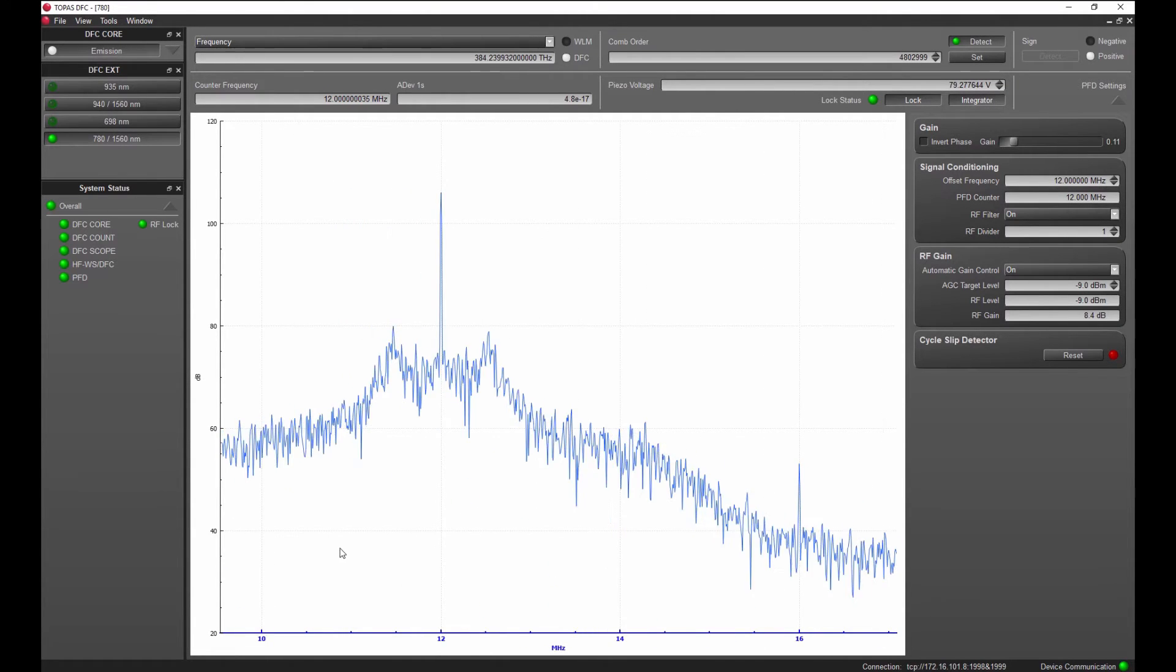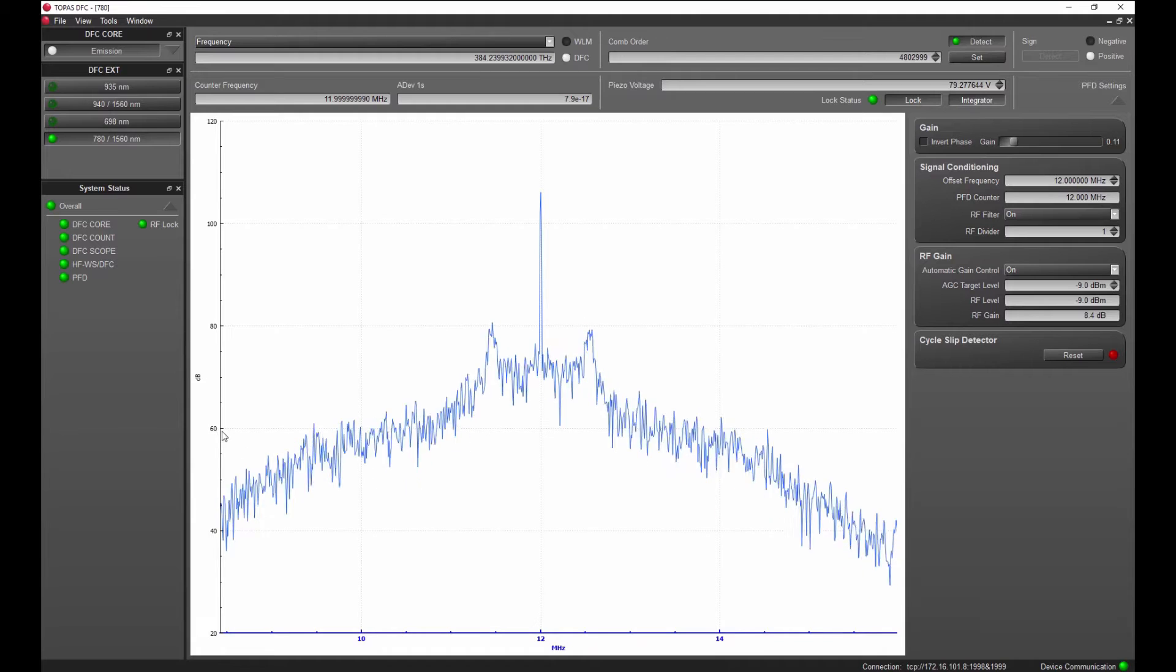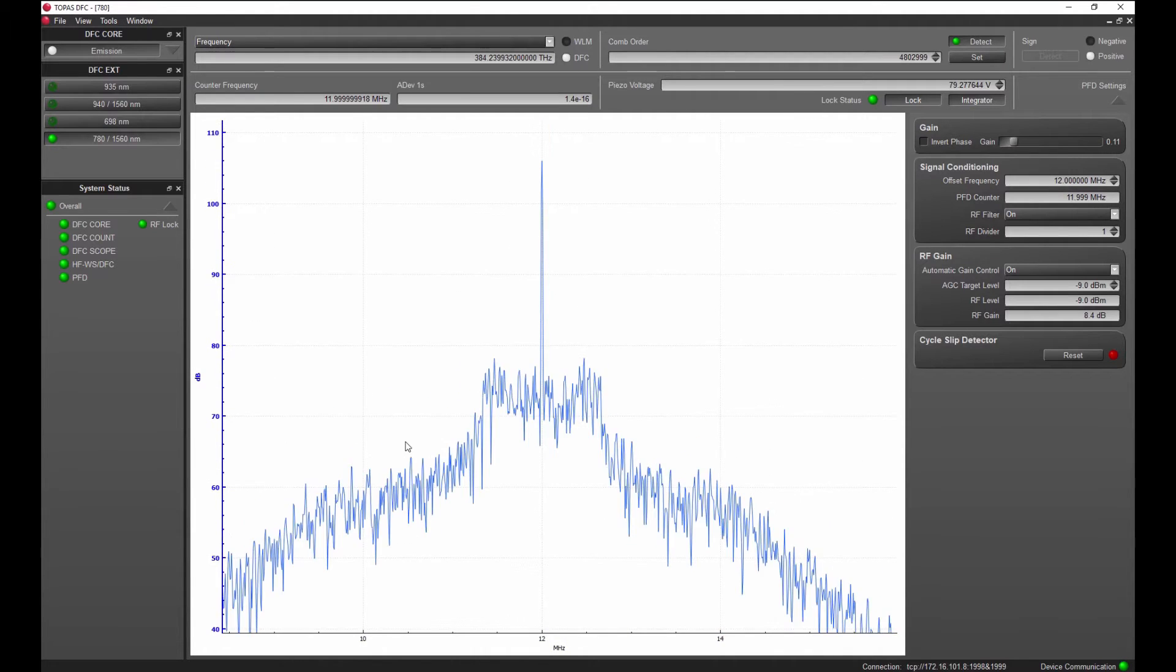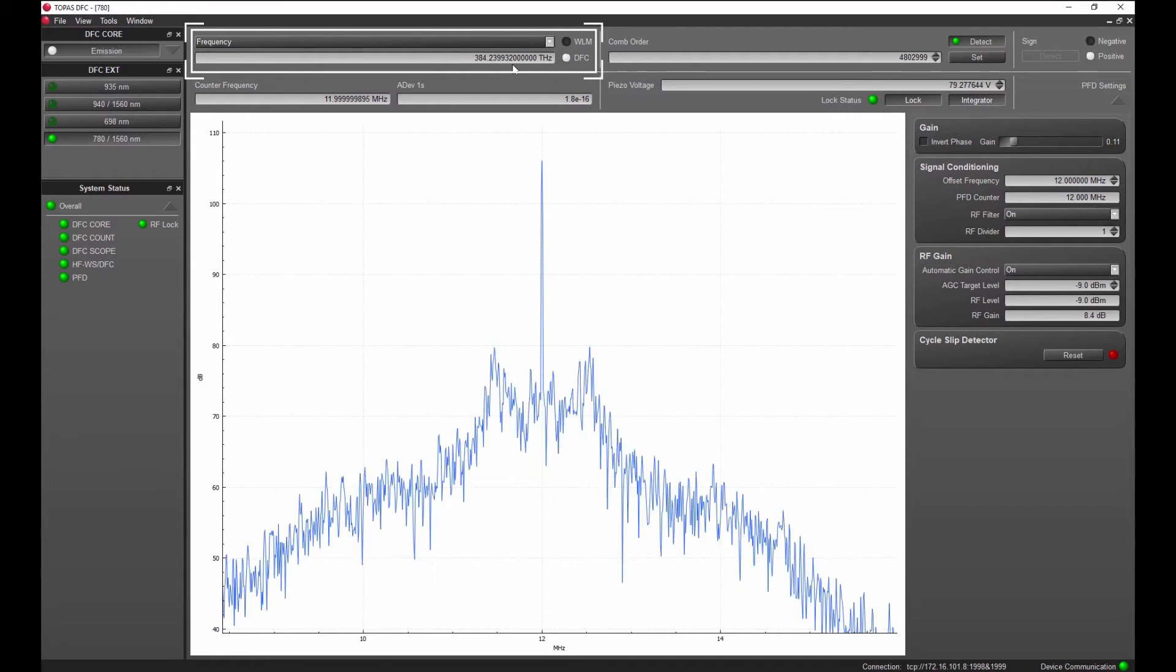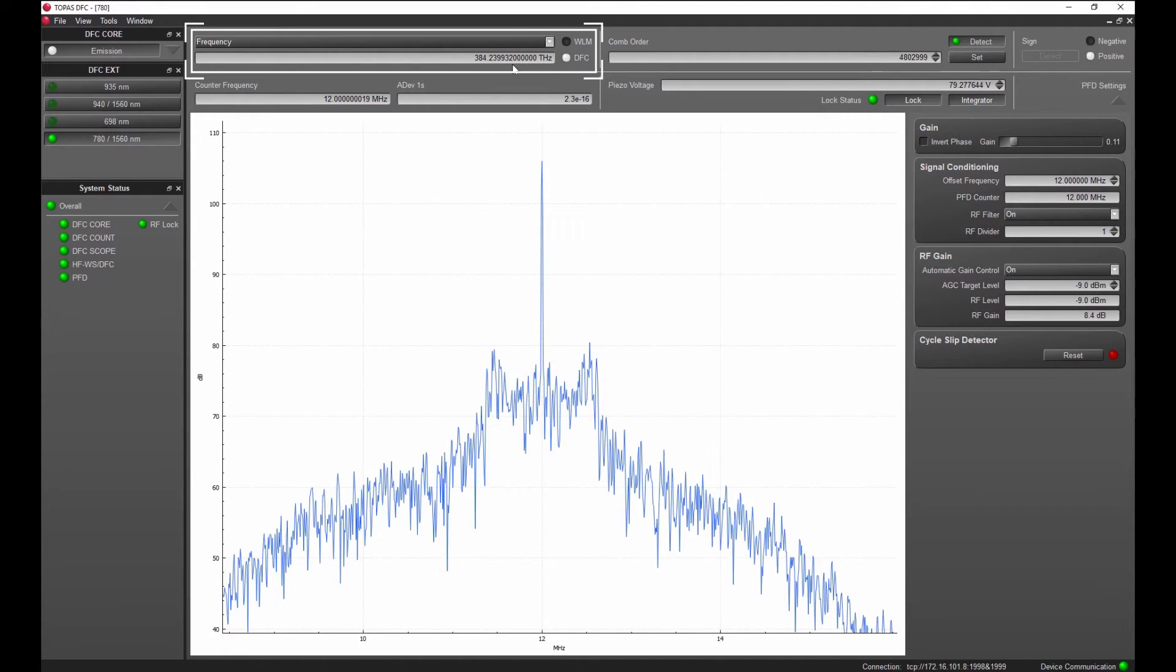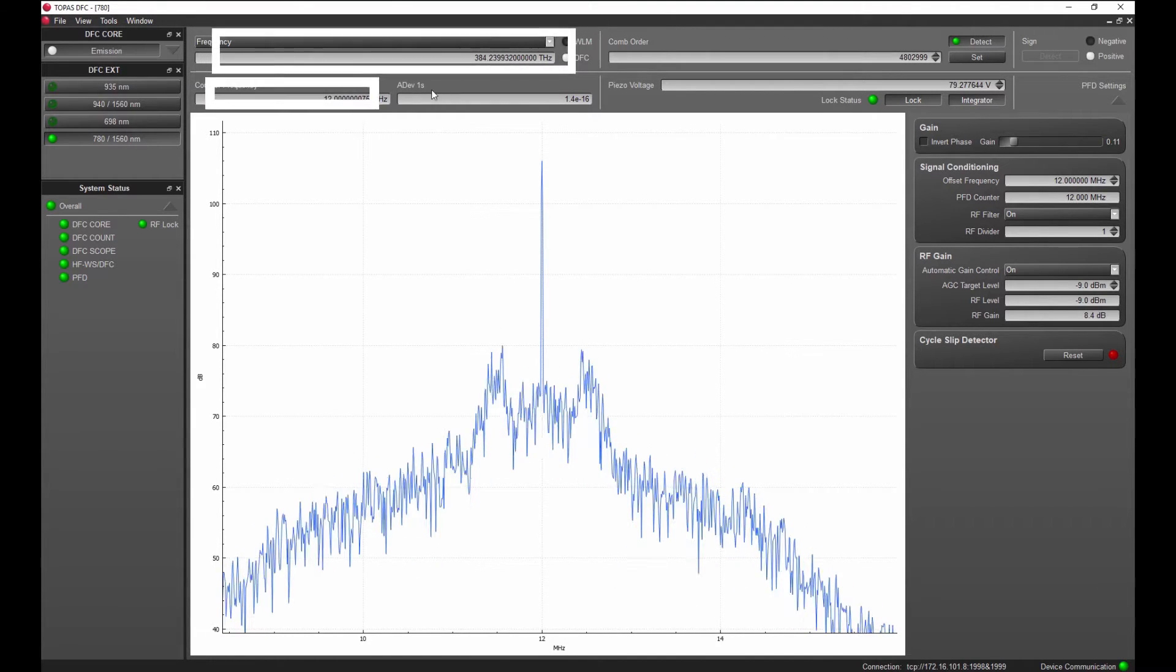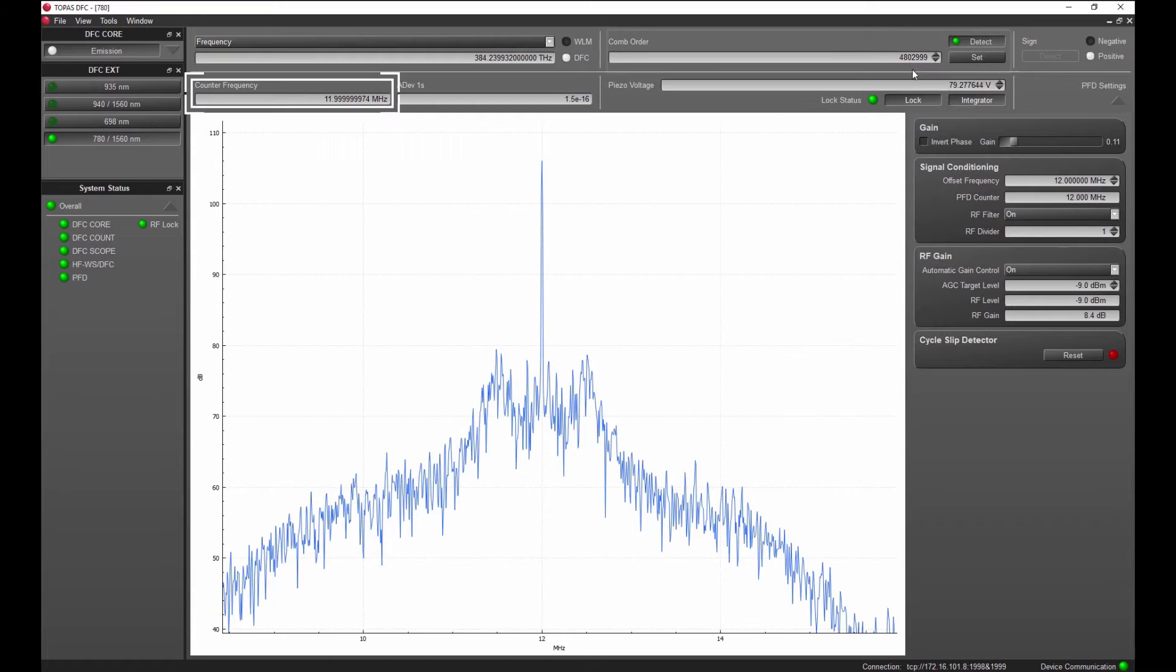Using the mouse wheel, a convenient zoom setting can be chosen. The frequency value measured by the DFC system is shown live on the top left of the window and is derived from the counter value and comb order number measured by the wave meter.